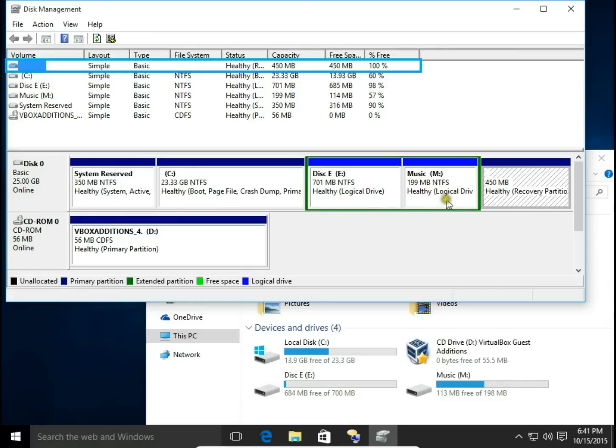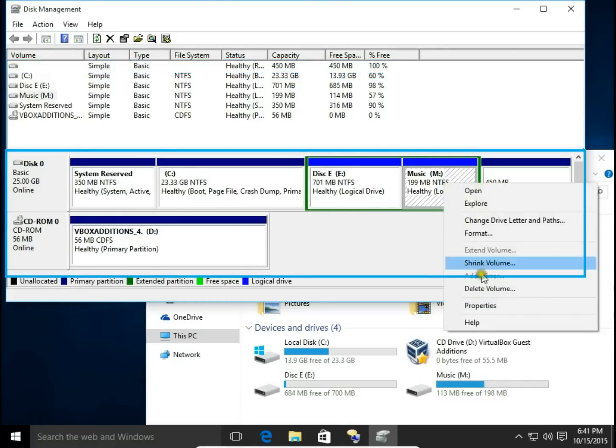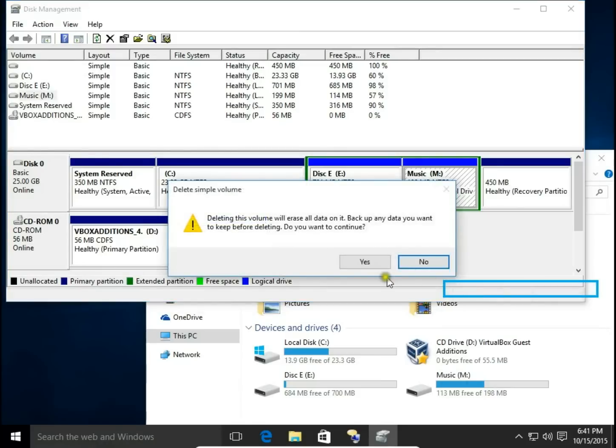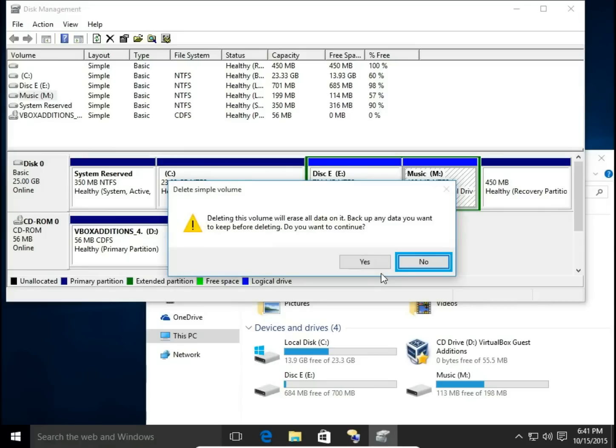Right-click on local drive you want to remove and choose delete volume. Then is coming a message, delete simple volume. Deleting this volume will erase all data on it. Backup any data you want to keep before deleting. Do you want to continue?